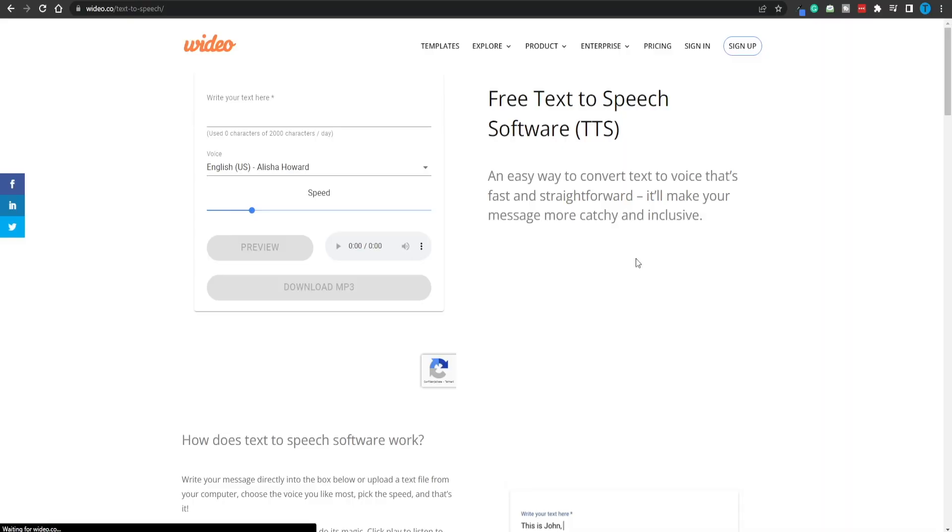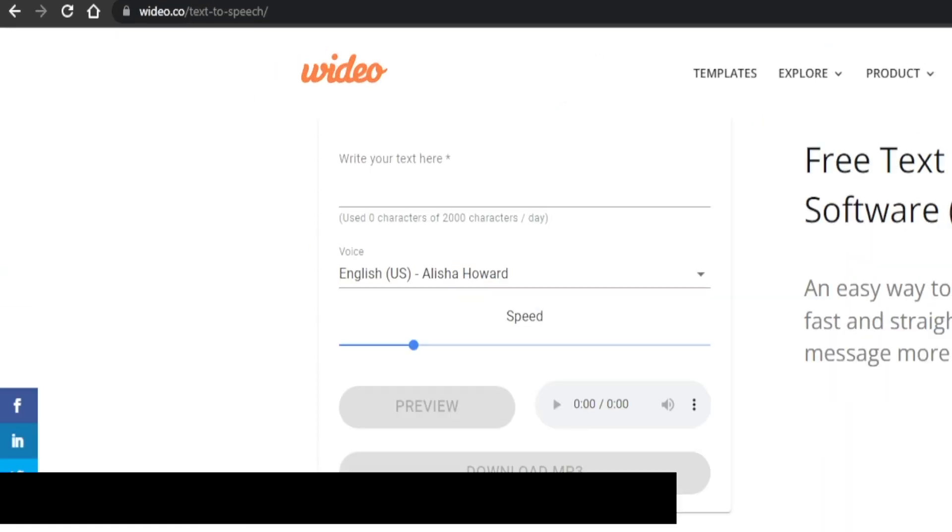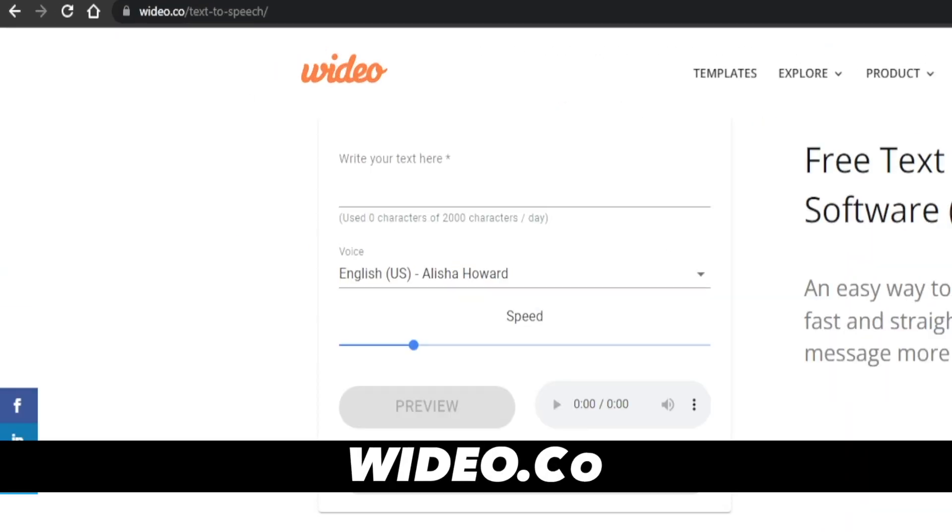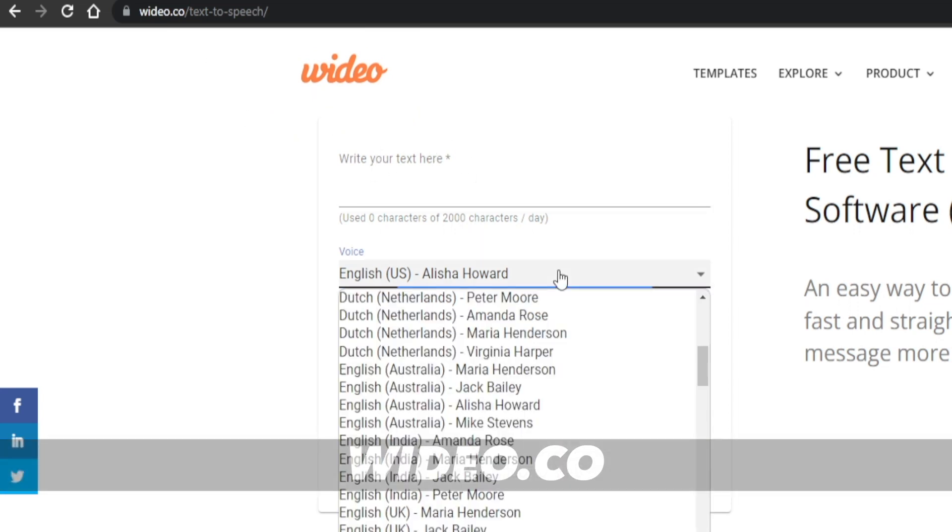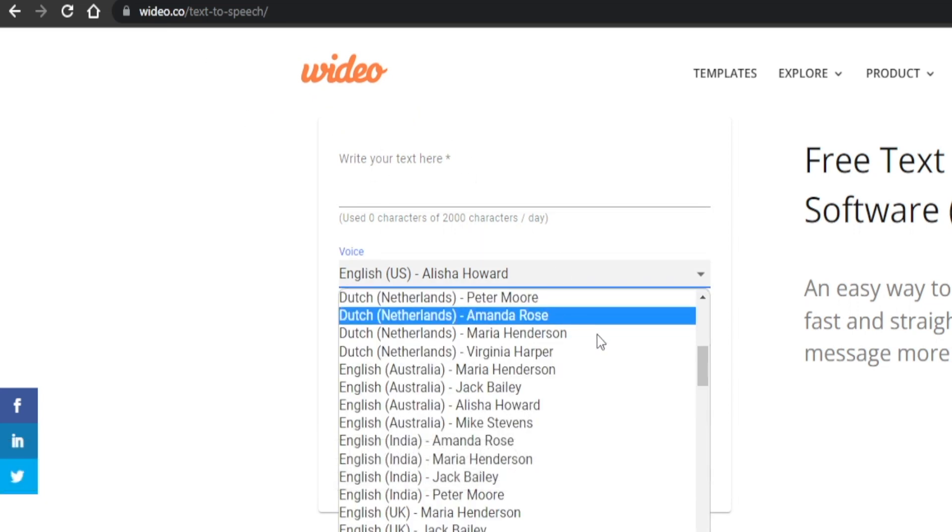Meaning that you're just going to grab some text, paste it in a box, and you're going to get a voiceover done for you in no time. Let me show you how you can do it. A website that I have been using is Wideo, and you're going to spell it with a W.